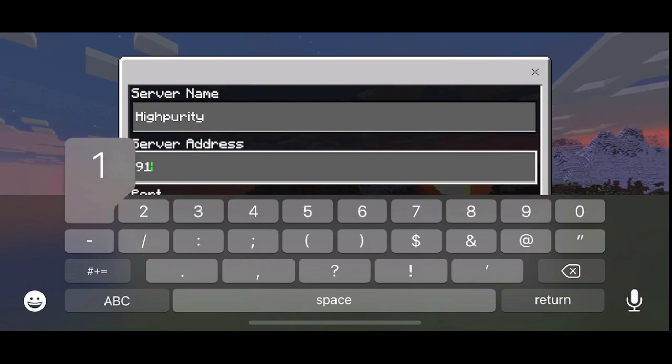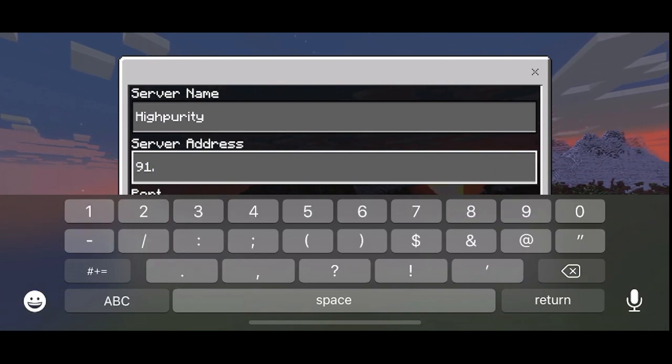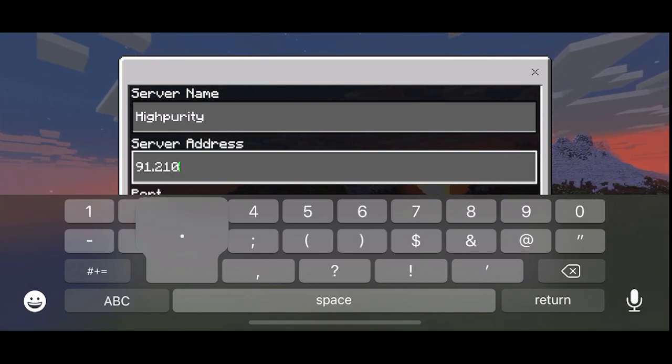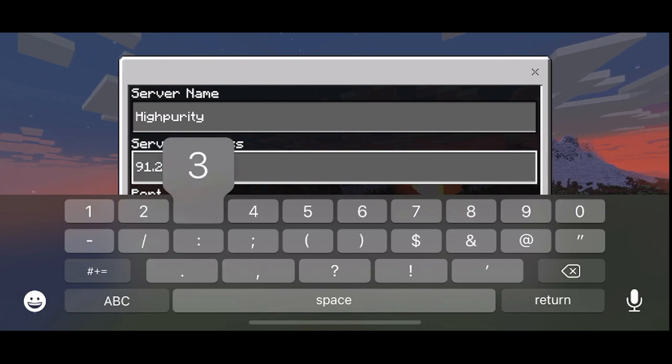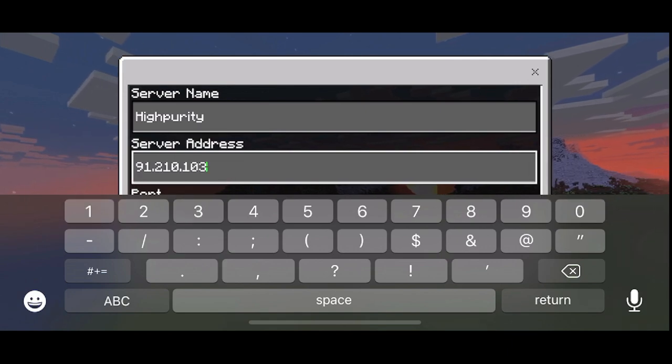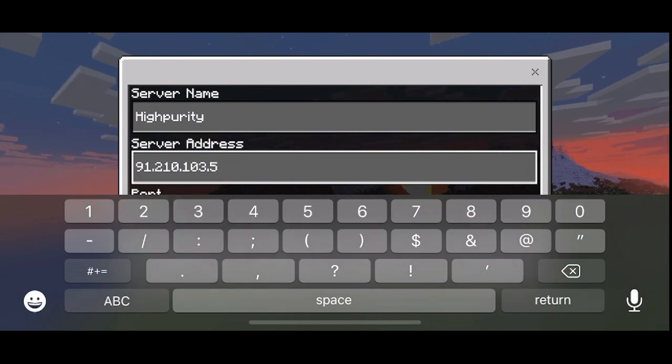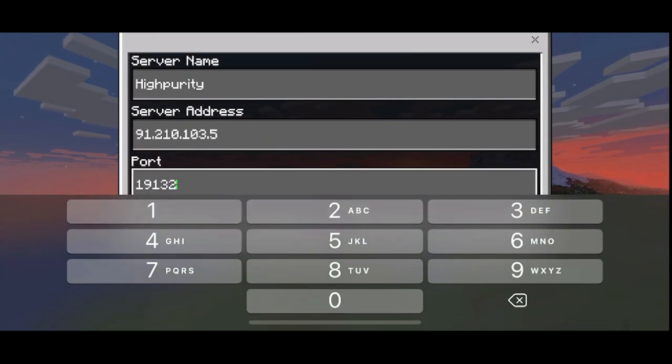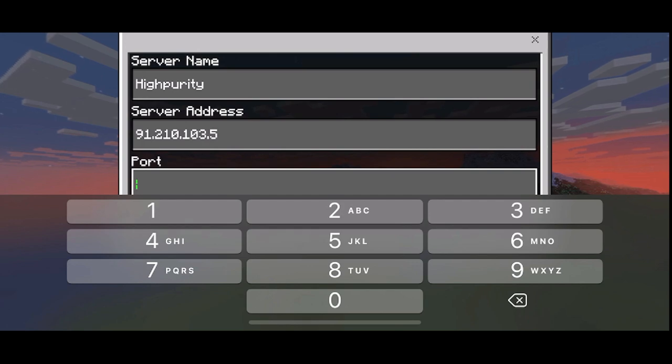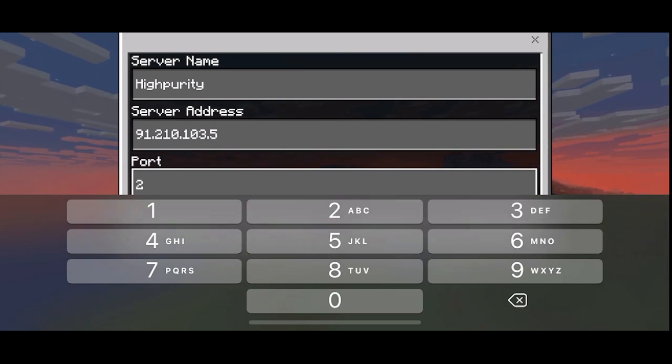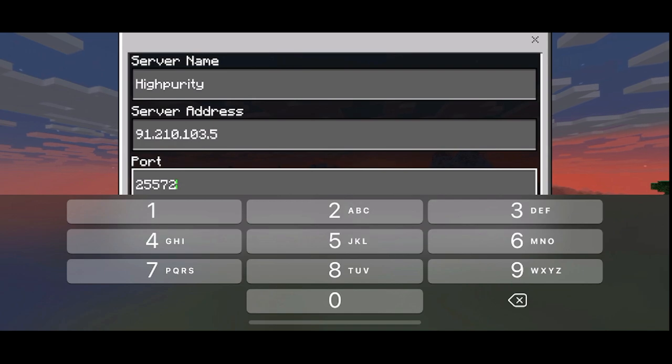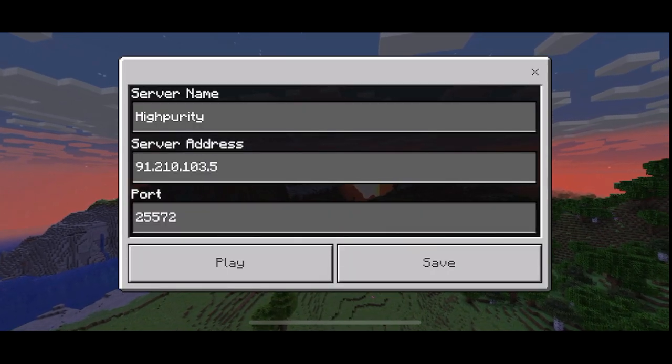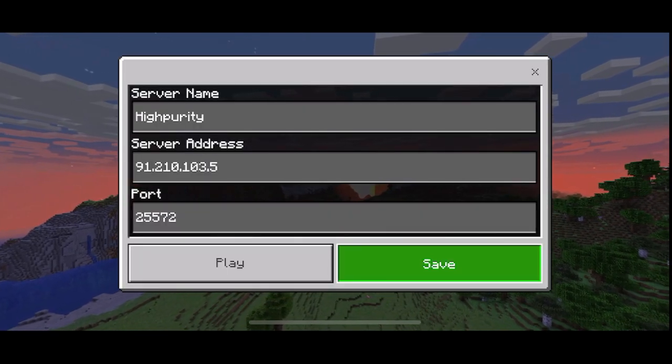So in my case, this would be 91.210.103.5. And in the port, you'll need to put the port you specified in Geyser. So in my case, this is 25572. Once this is done, just press save.